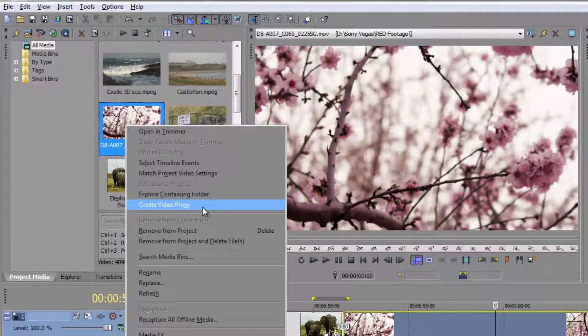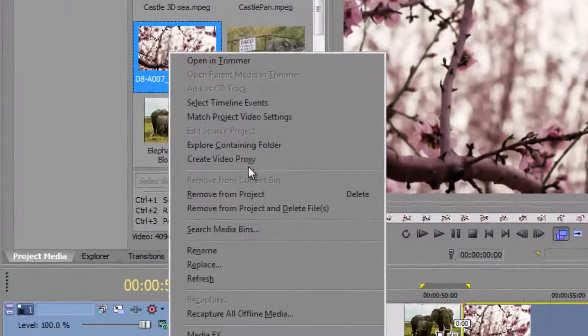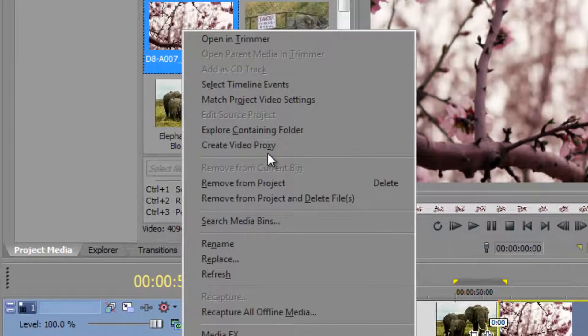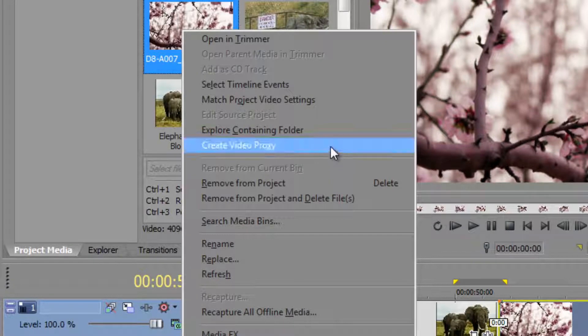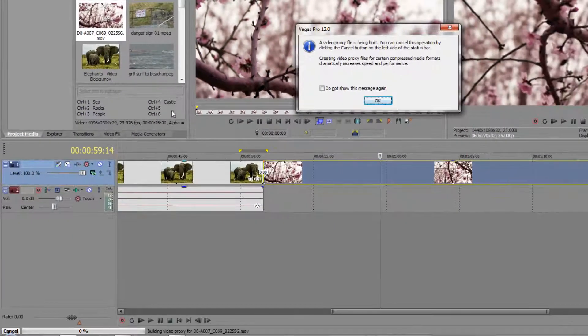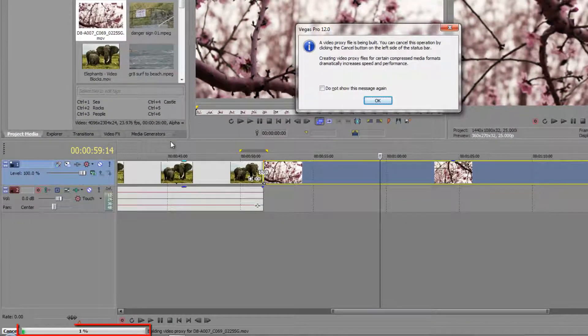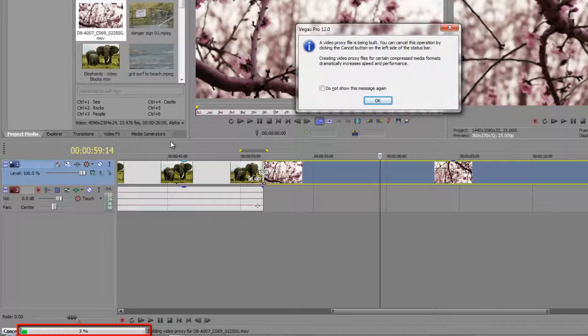And when you do create video proxy, incidentally, you see these little underlined letters here. You see the X is underlined. If you have this menu up and you just tap X, it does it for you. Those underlined letters are ways of saying if you tap it when you've got this menu up, it'll do it quickly for you.